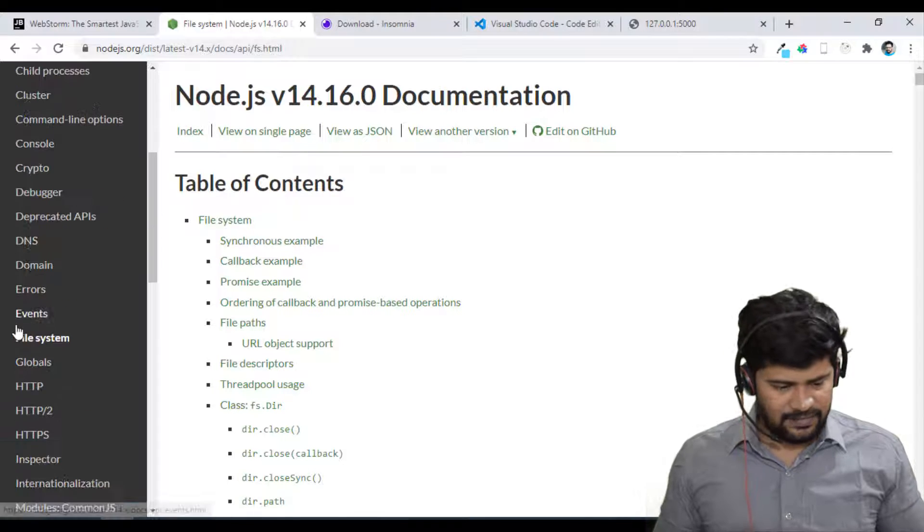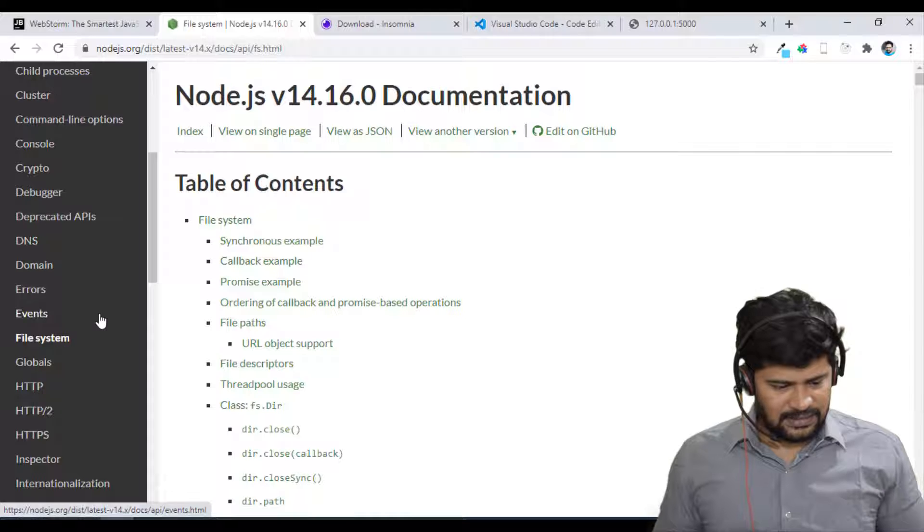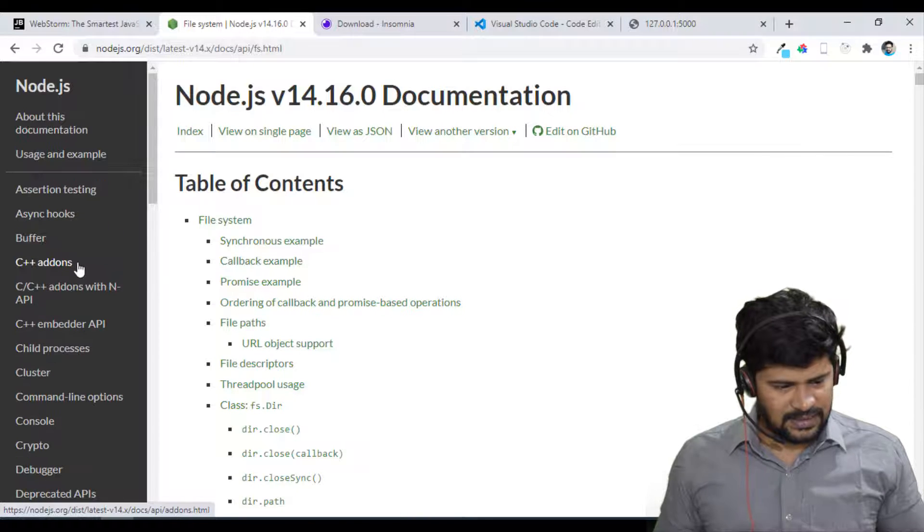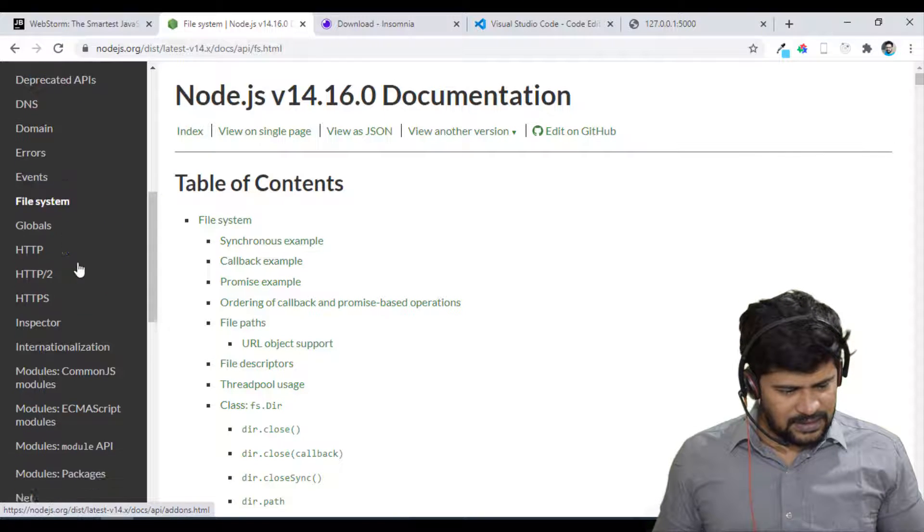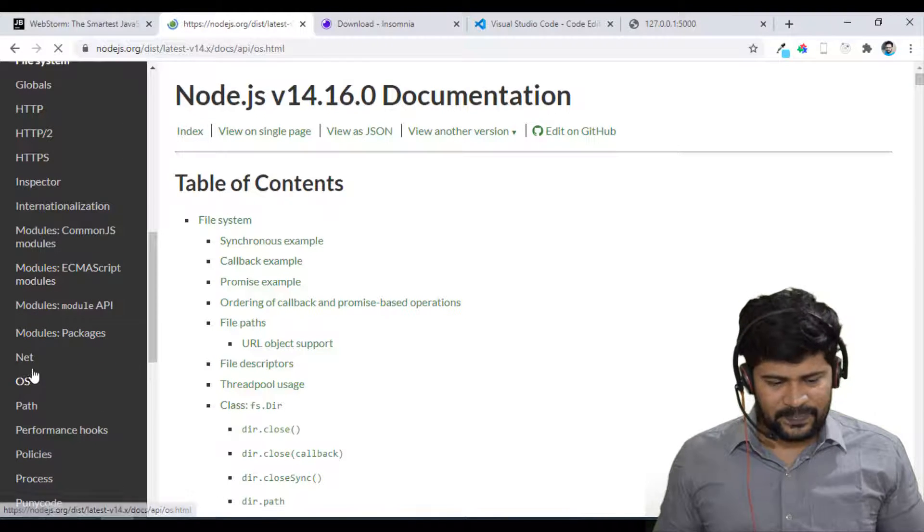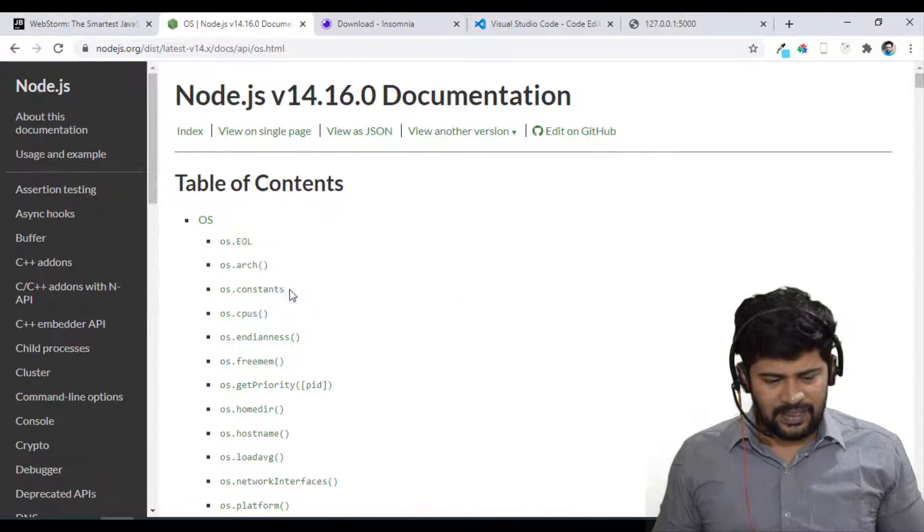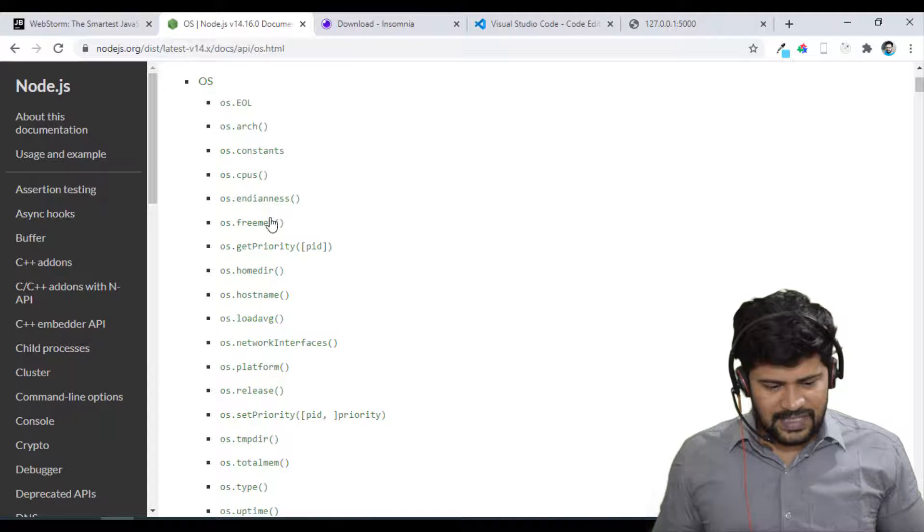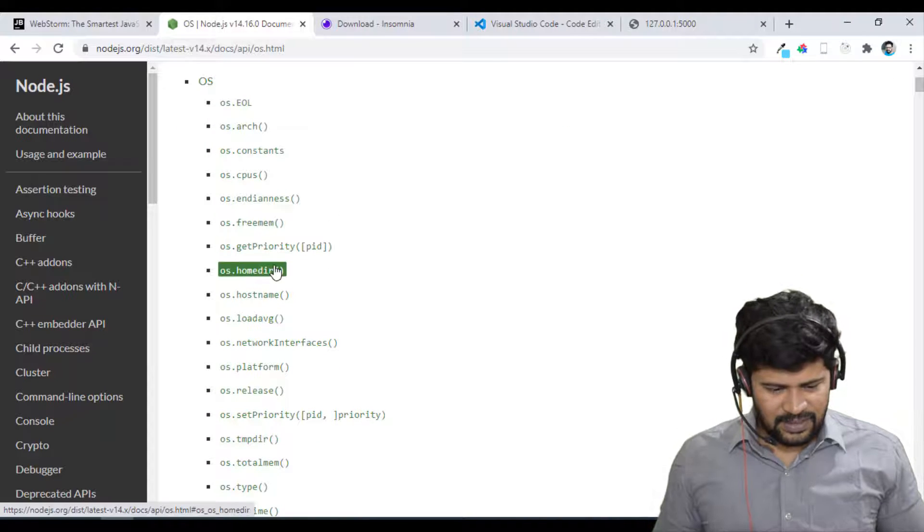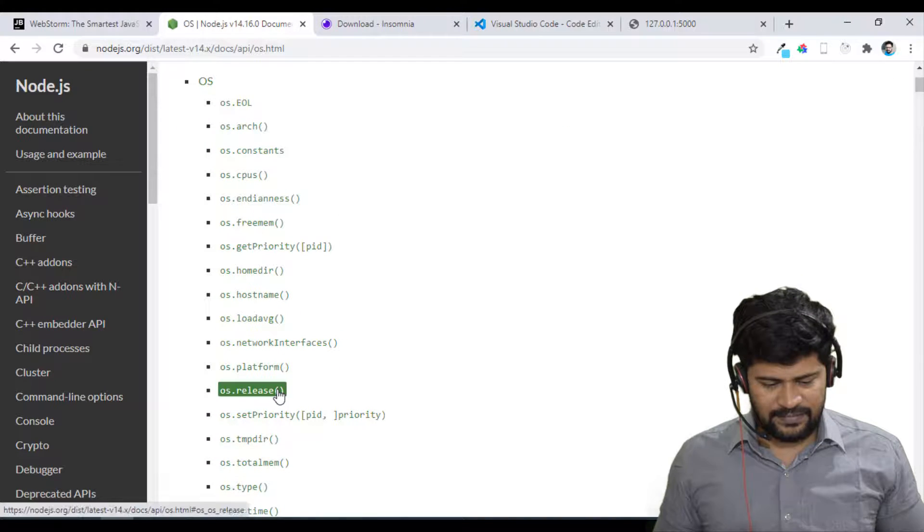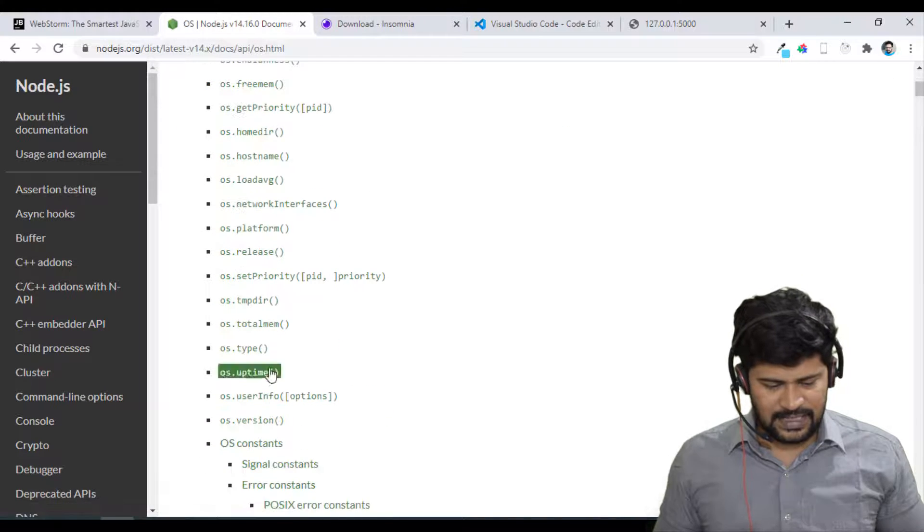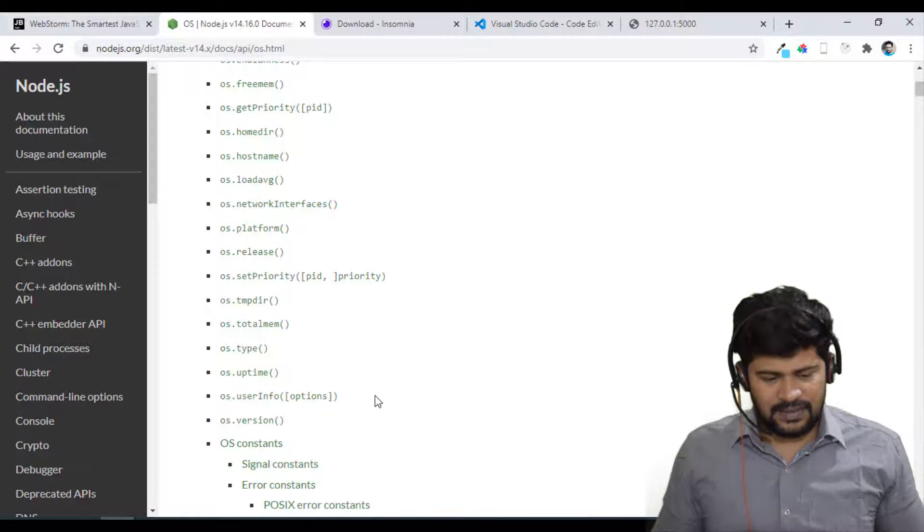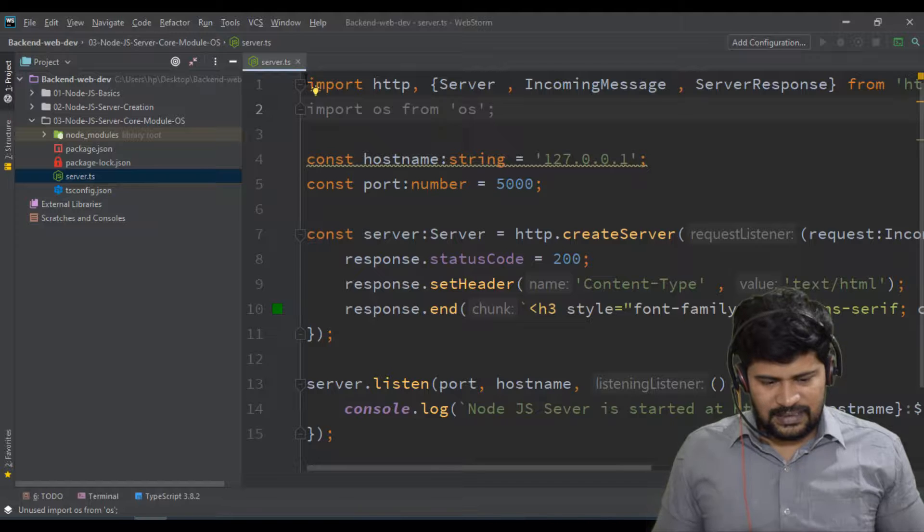Where you can find, where is OS dude? Here you can find. So you have functions like free memory, home directory, host name, platform, release, like too many things. So let's start.